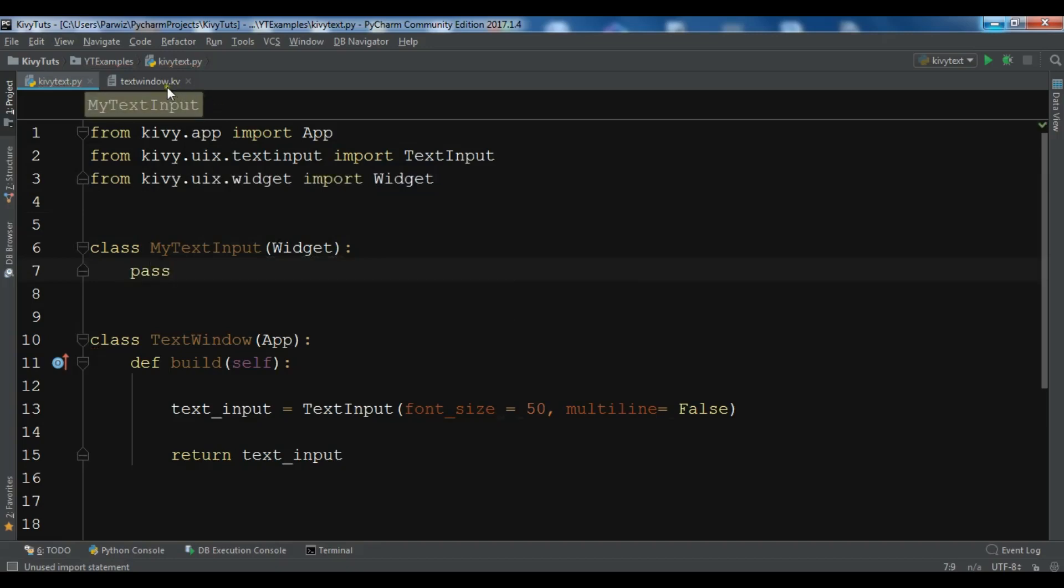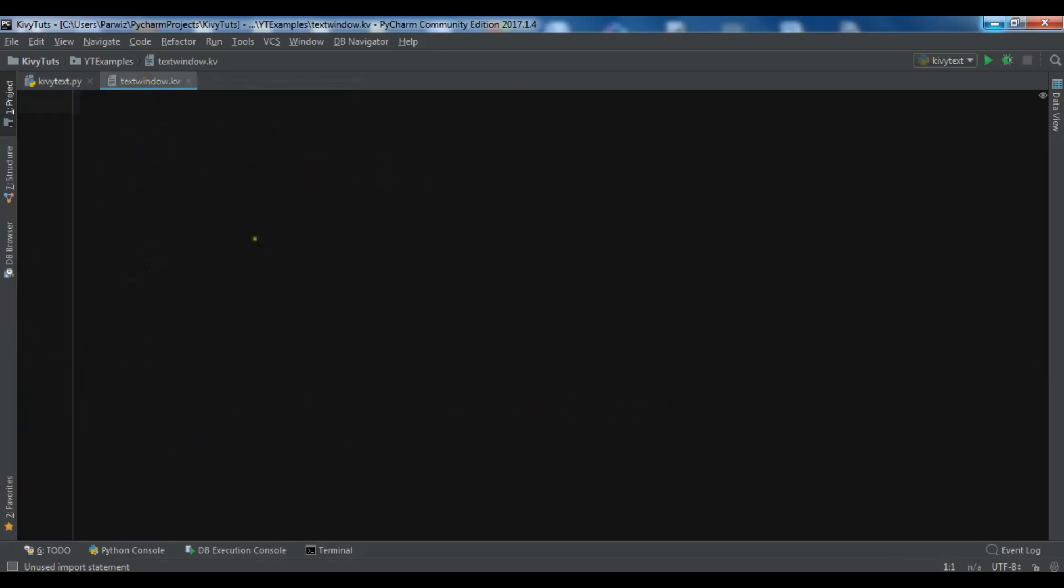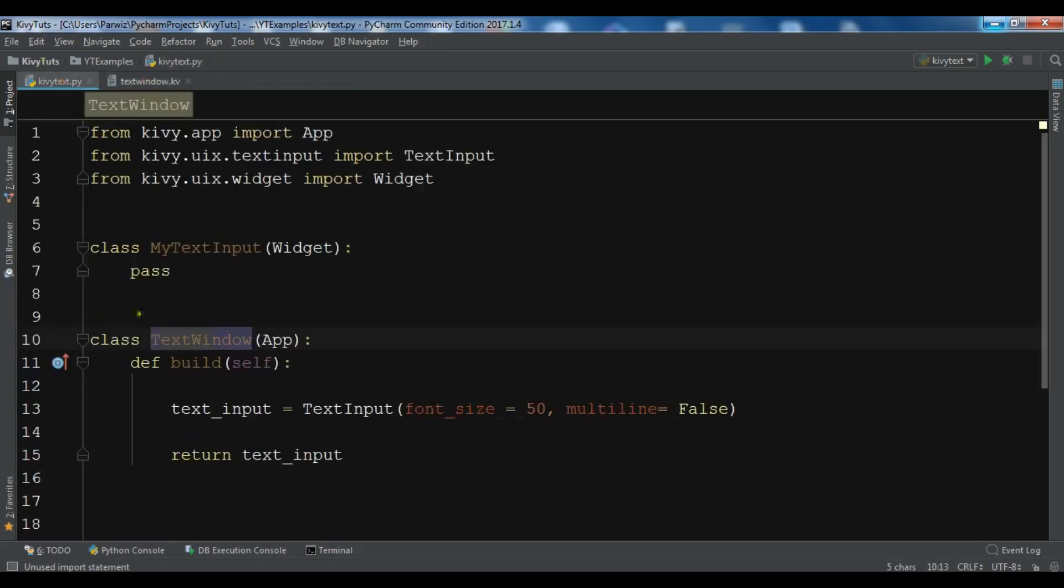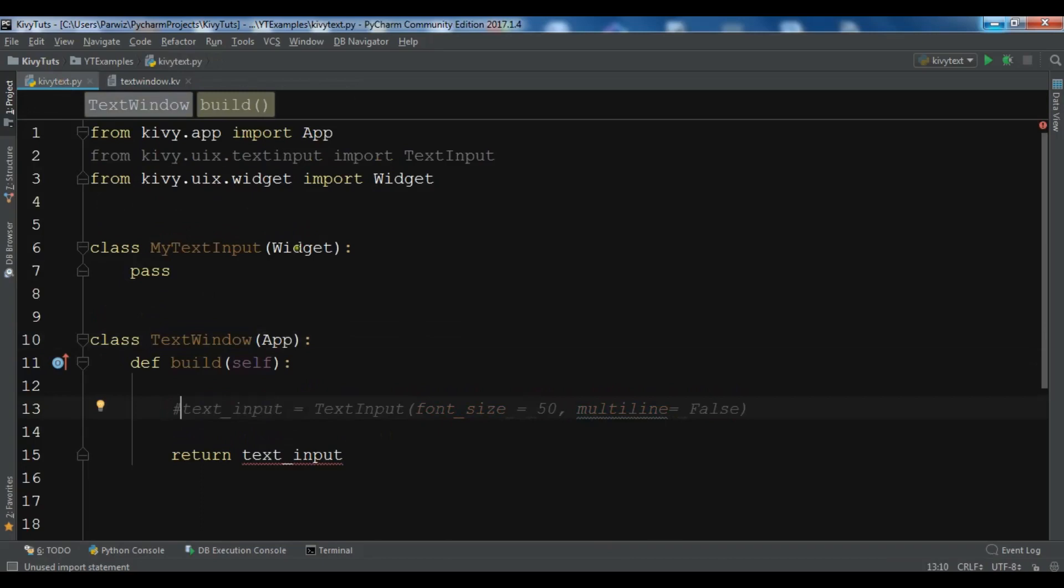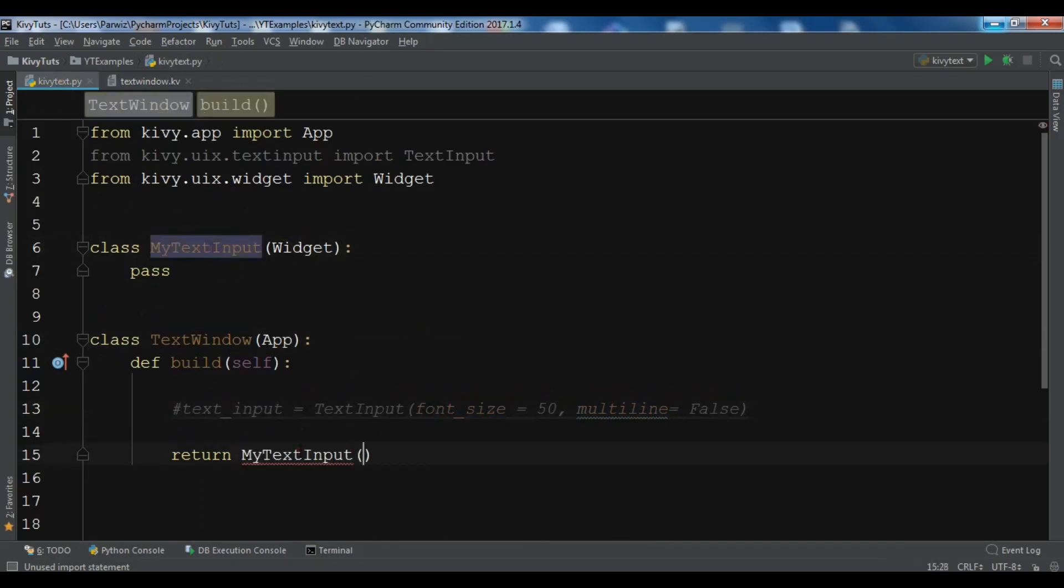I have already created a Kivy file. This is the same as my app class name, TextWindow.kv. In here, let me comment this and we are going to return this MyTextInput class.